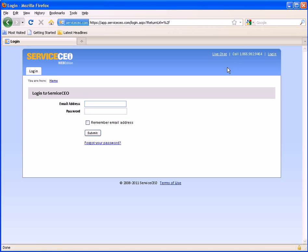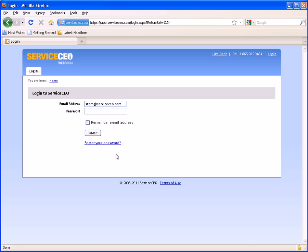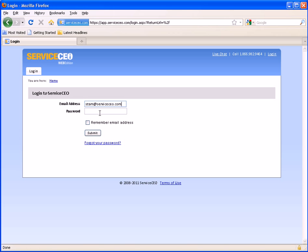On the login page, you can enter your login email as well as your password. If you forget your password or need to reset it at any time, you can always click on the Forgot Your Password link. This will send an email to your email login, giving you a temporary password which you can use to log on with.